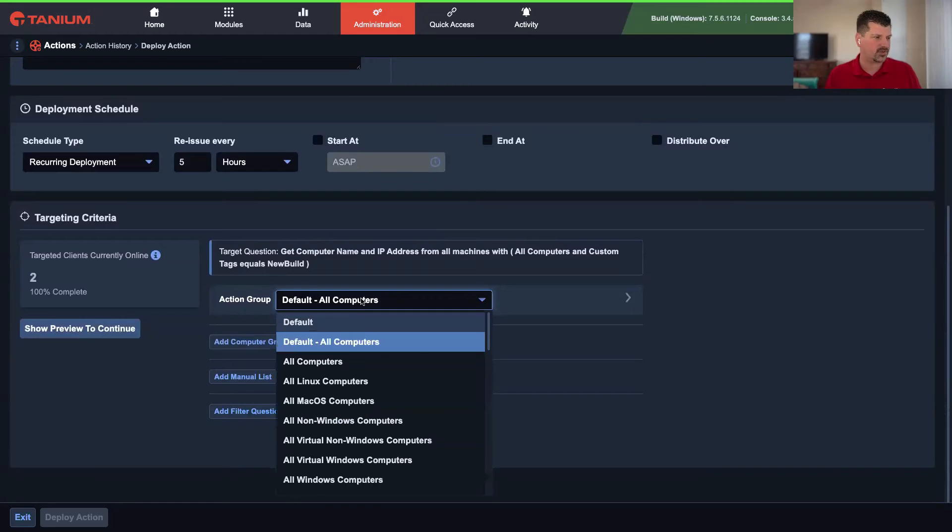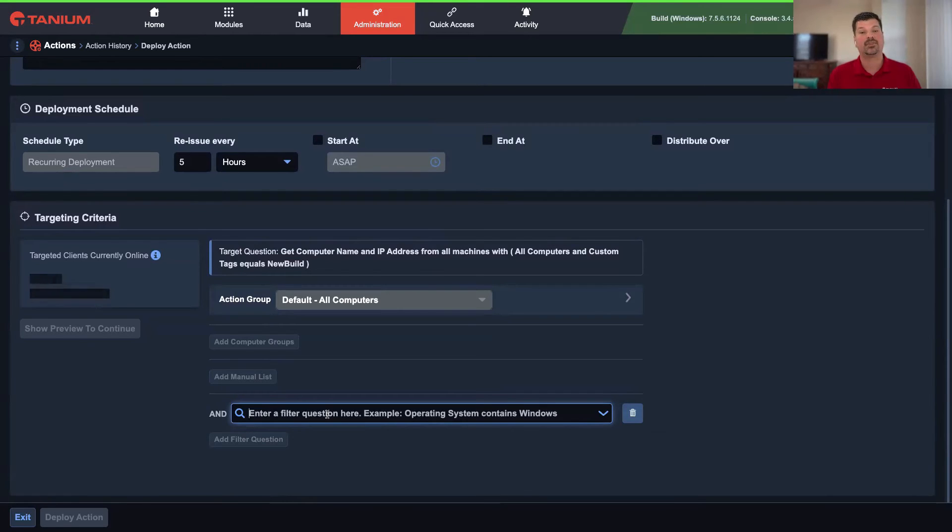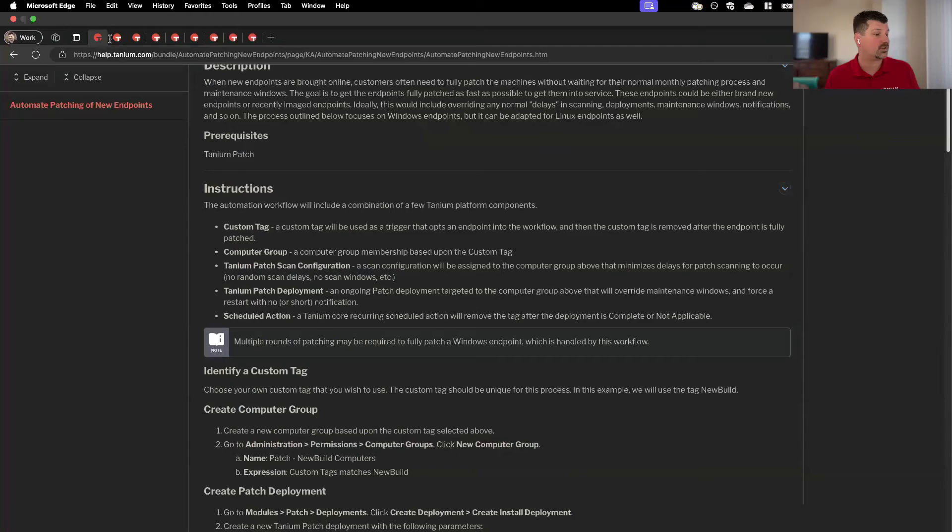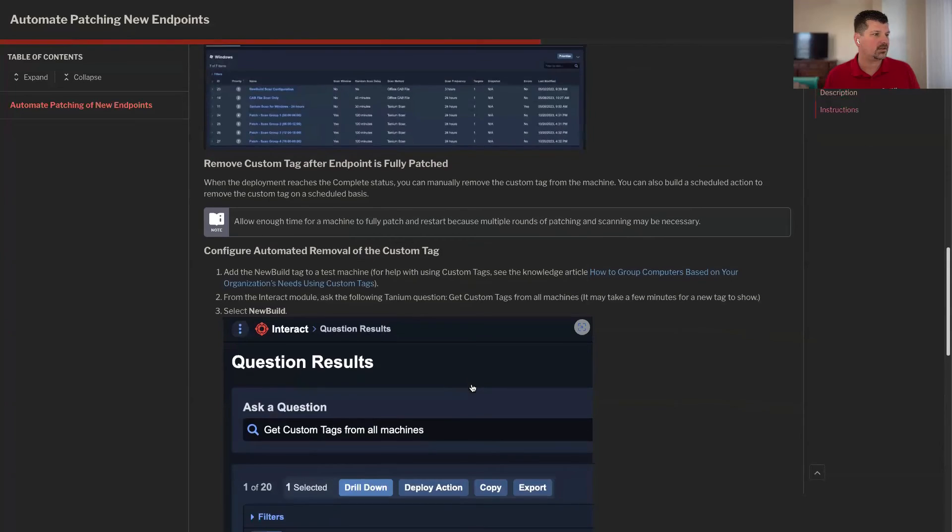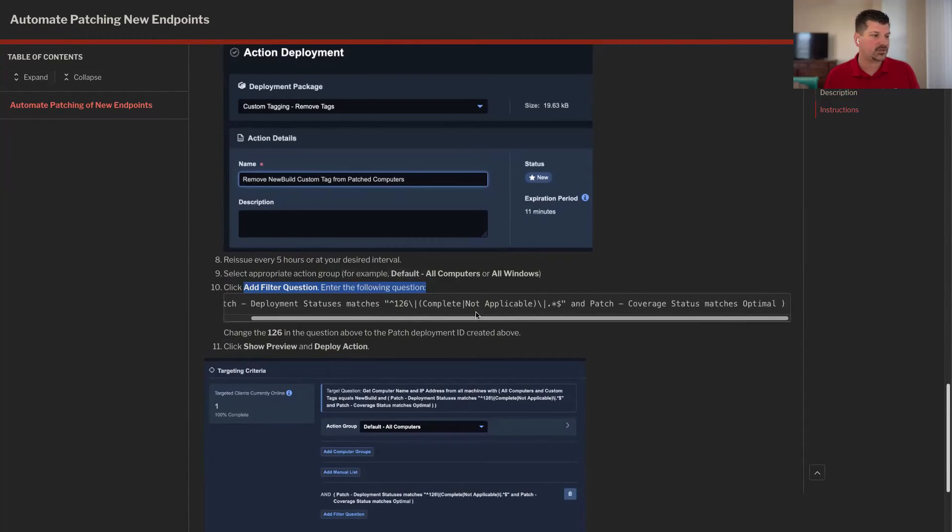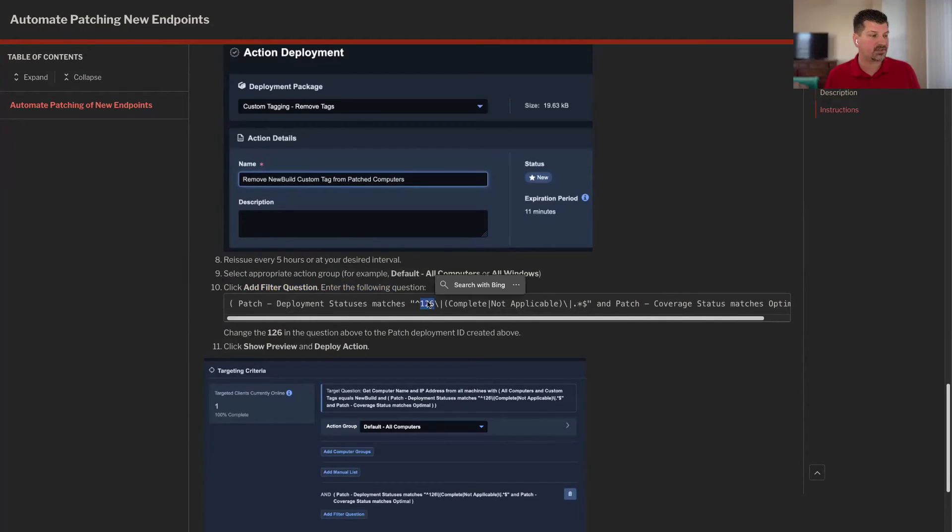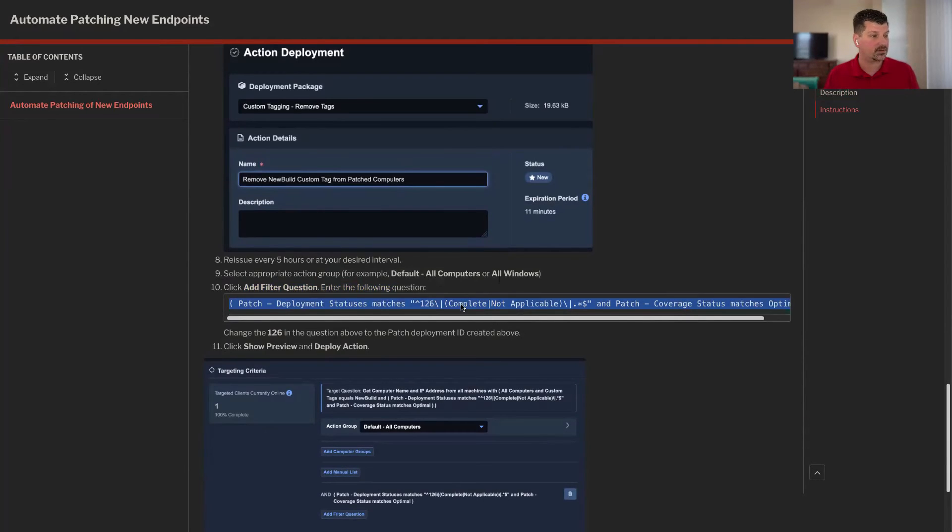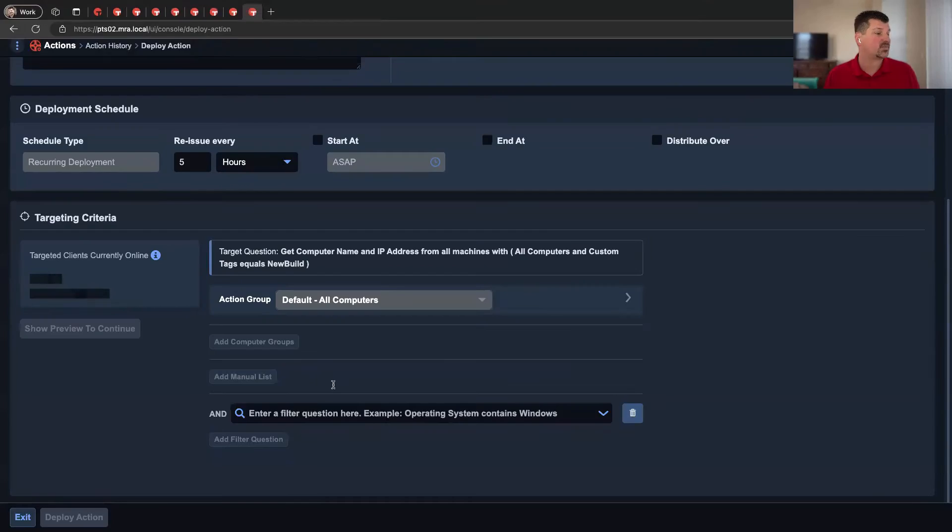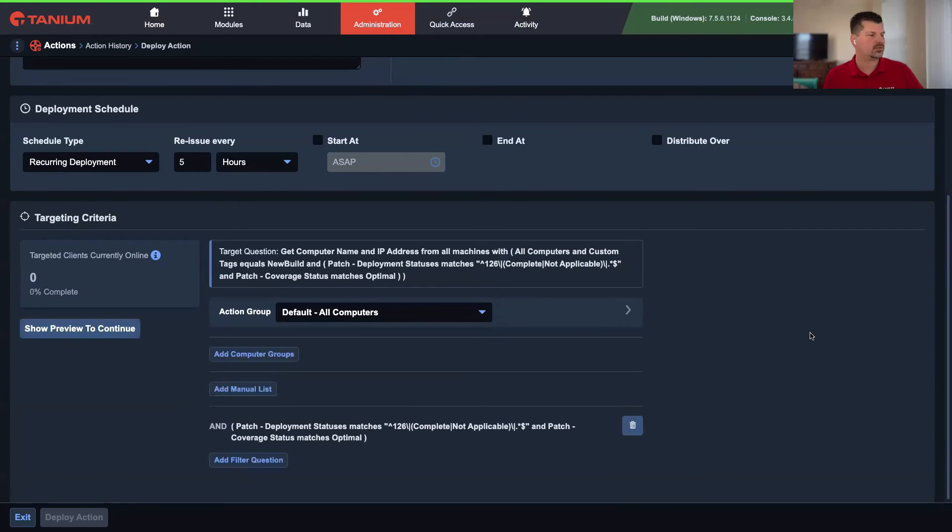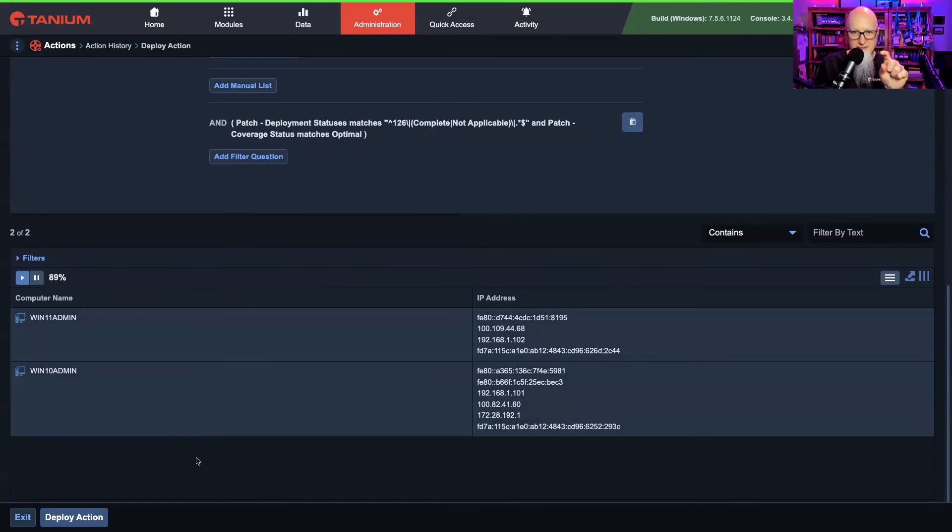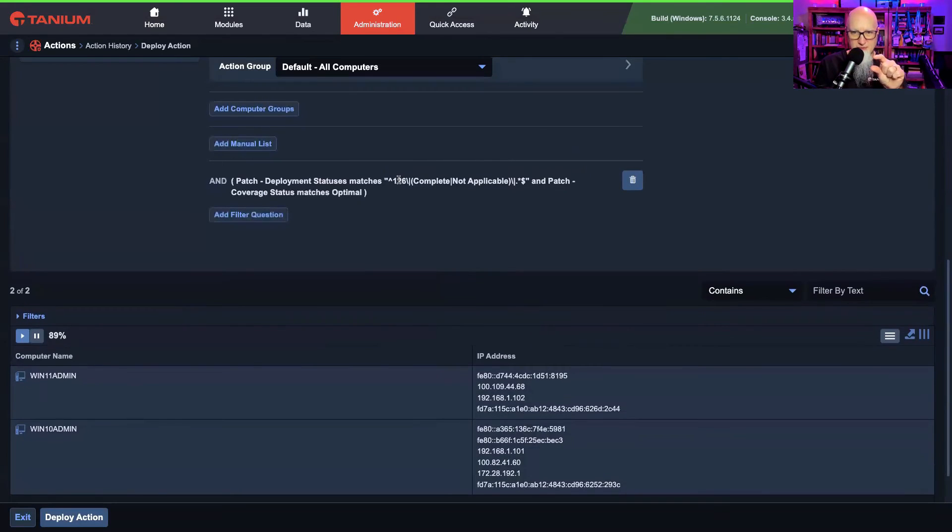It does have to download updates depending on how far out of date that machine is. Typically with your Windows 10, Windows 11, newer operating systems, you just have one cumulative update to install. But those can be rather large. They're over a gigabyte in size. So depending on your bandwidth throttles for your platform, it may take a little longer. But you should see within maybe an hour or two, the machine's fully patched.